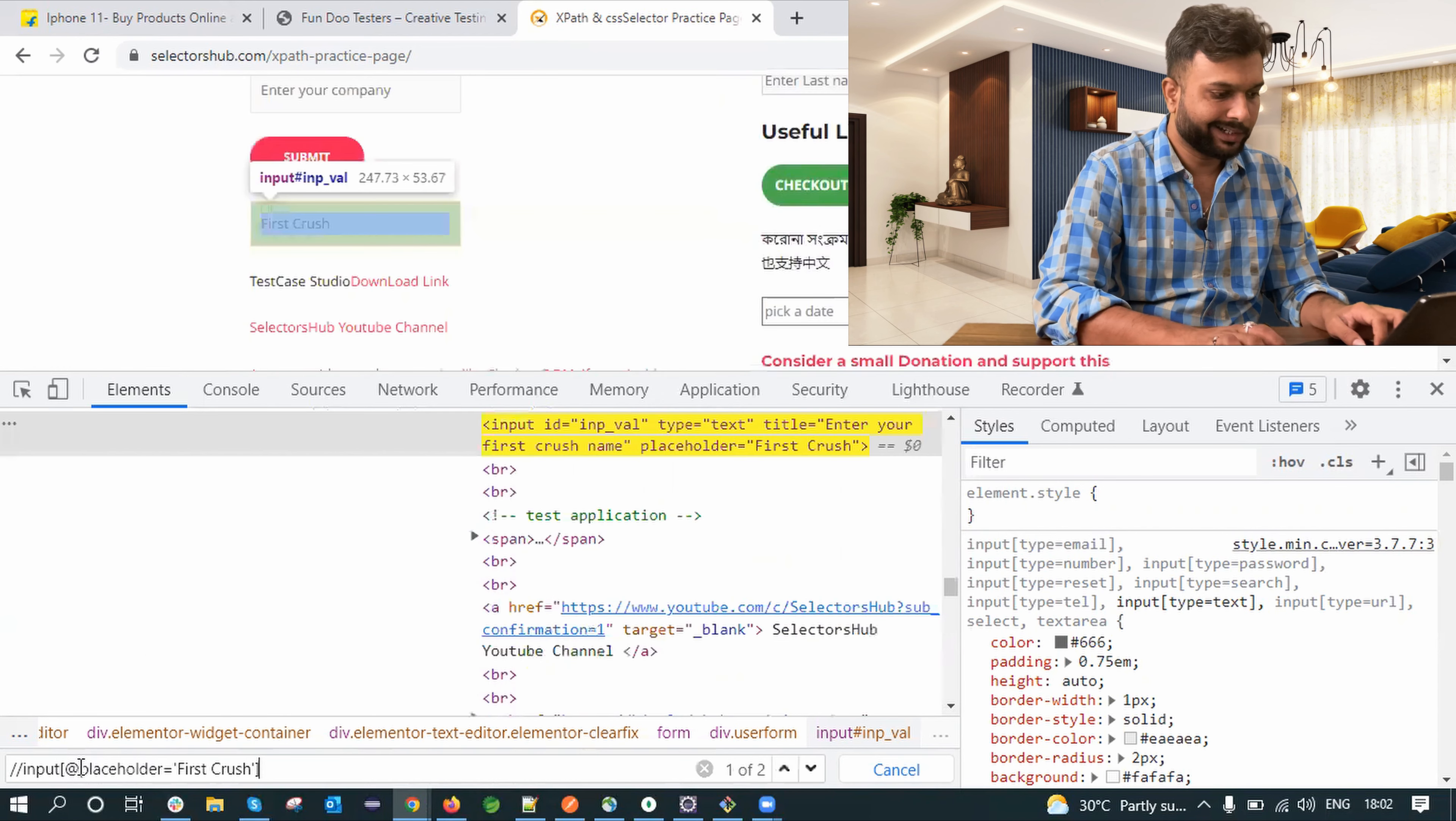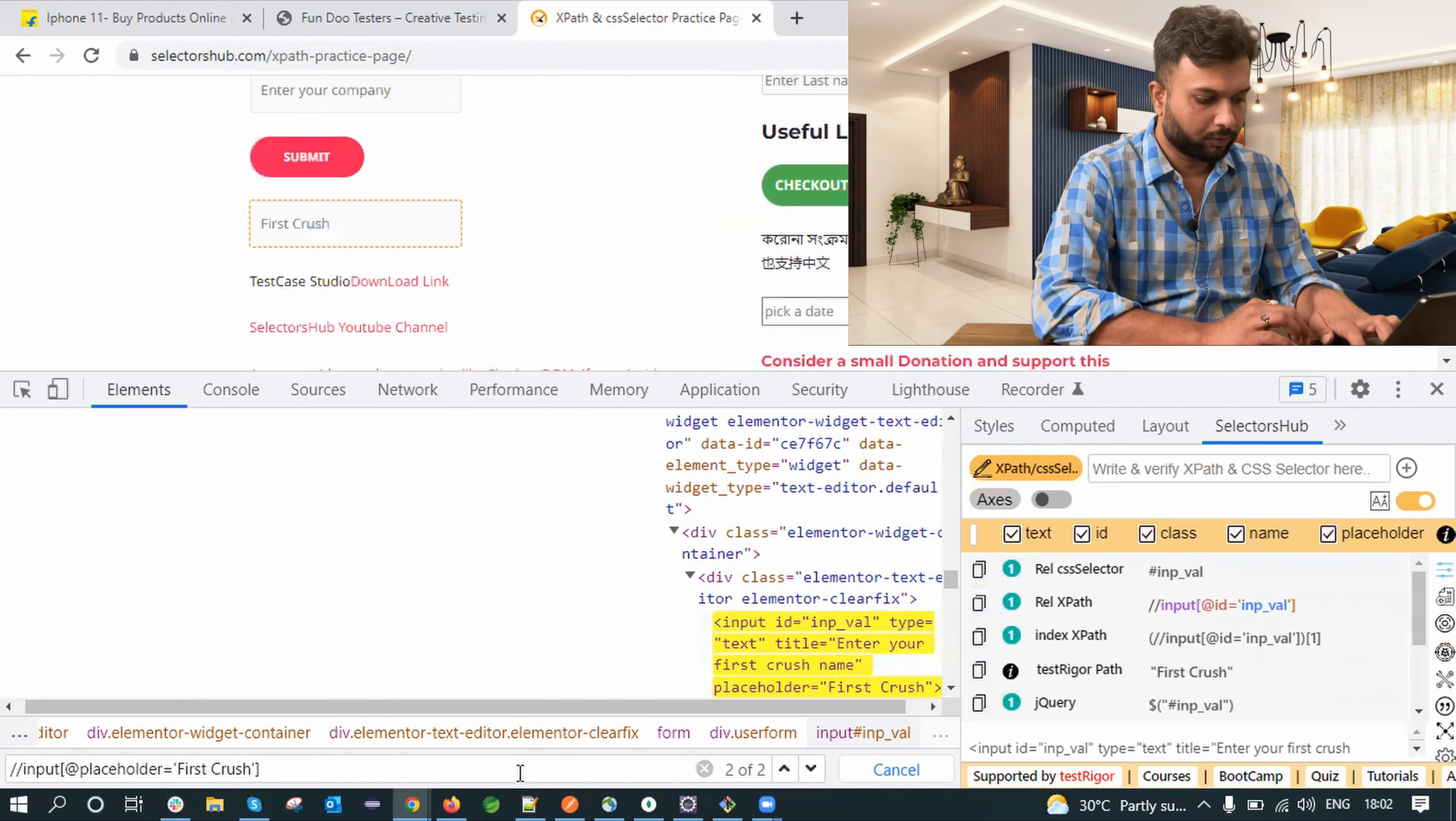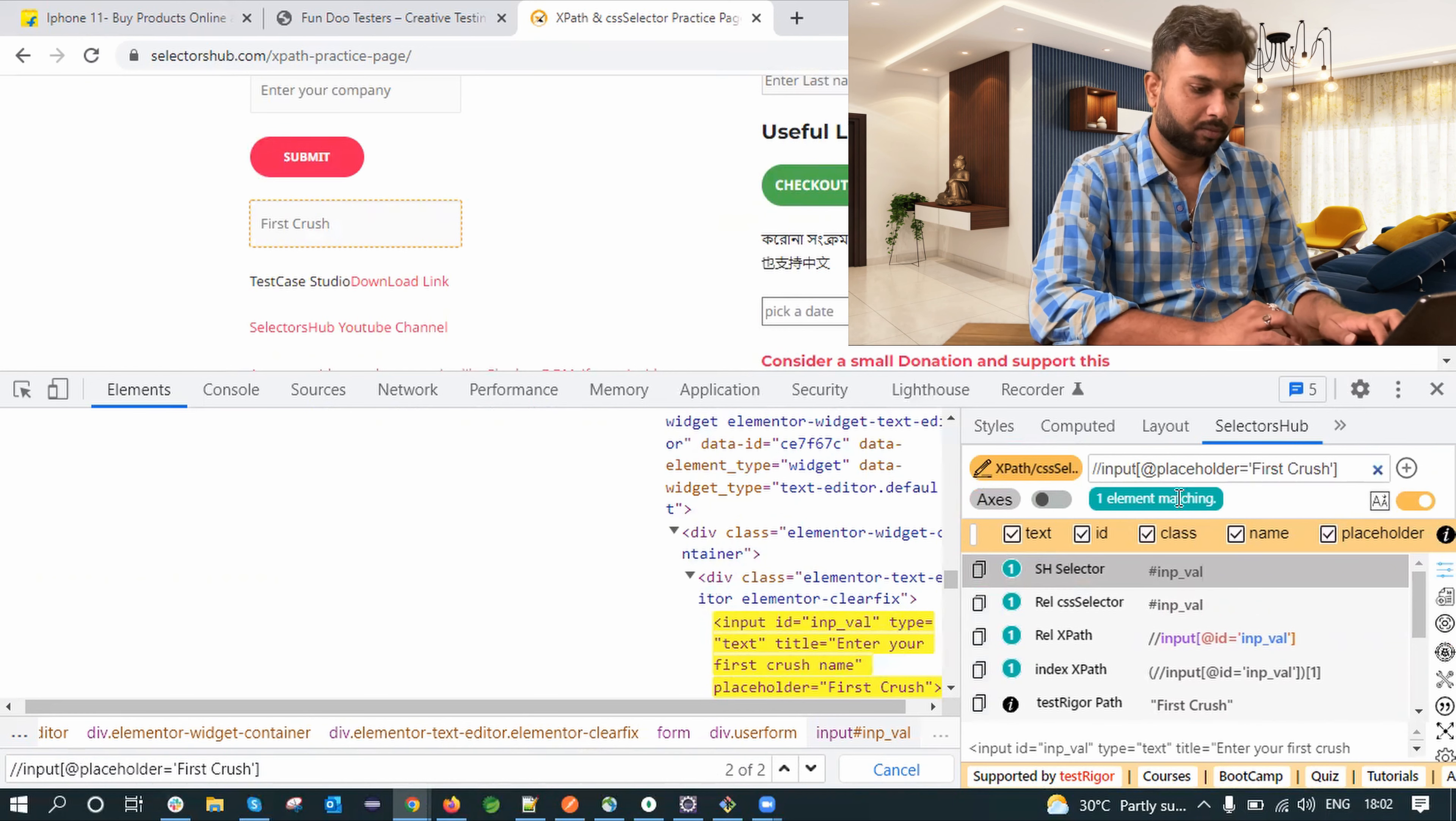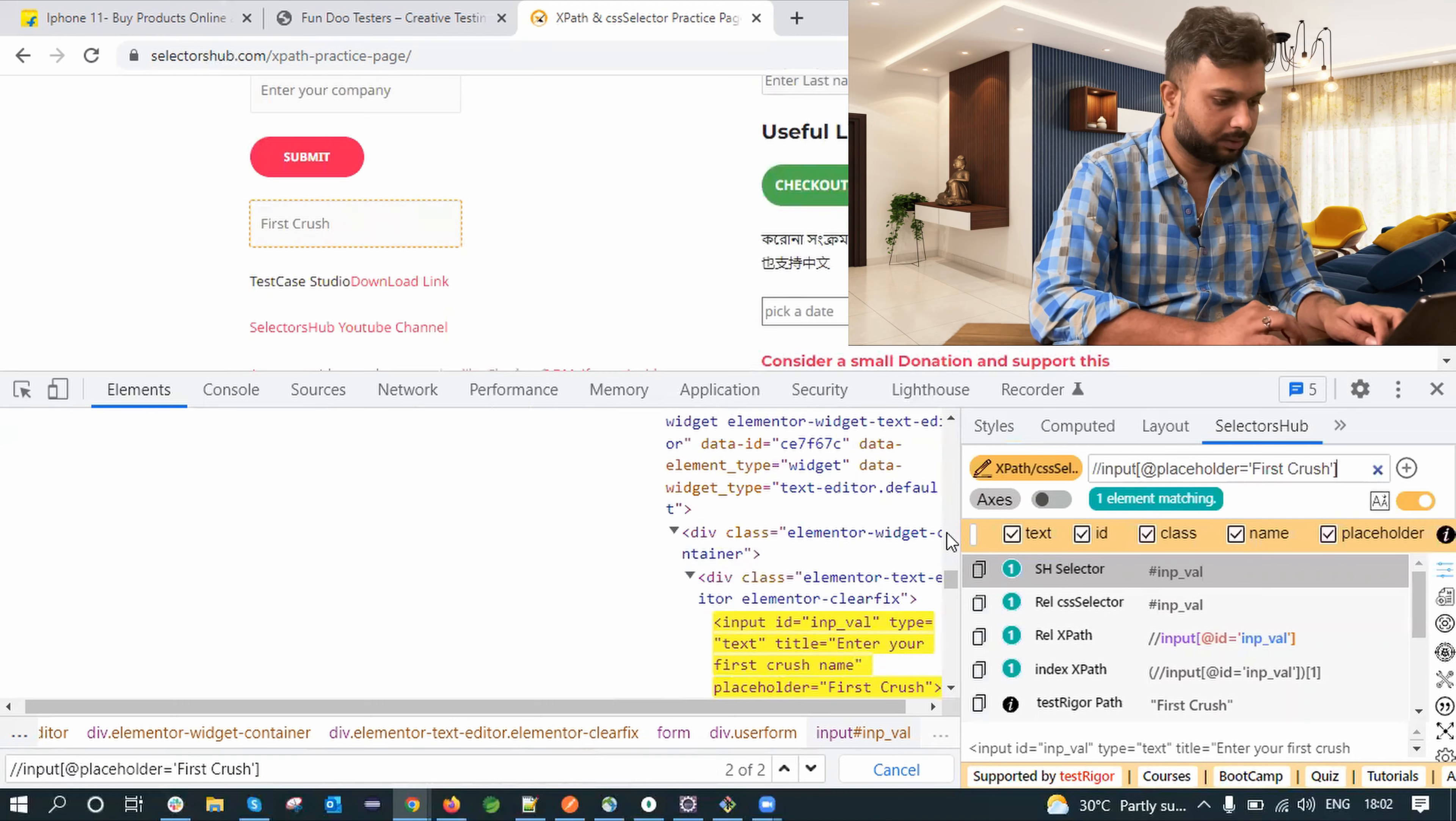So here it is showing two matching nodes and if I go to the Selector Hub for the same value let me copy paste. Now it is showing one matching node available which means Selector Hub is saying one, dev tool is saying two. Let's figure it out with our guruji.